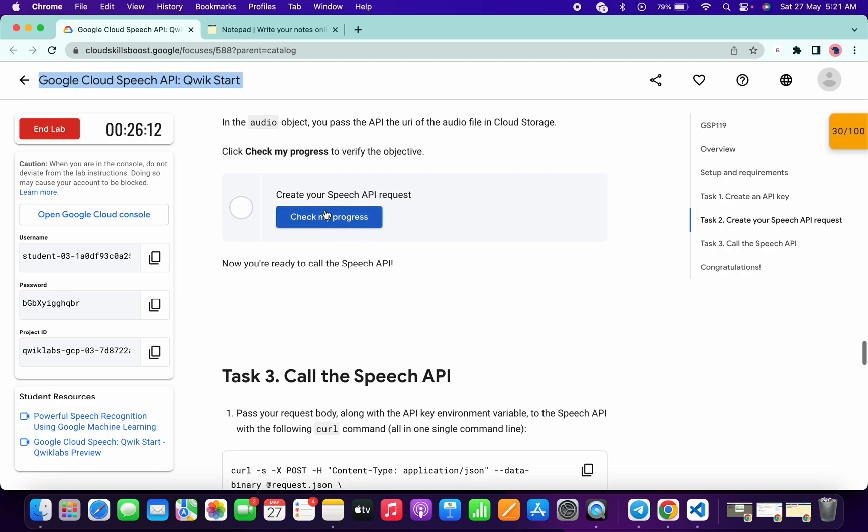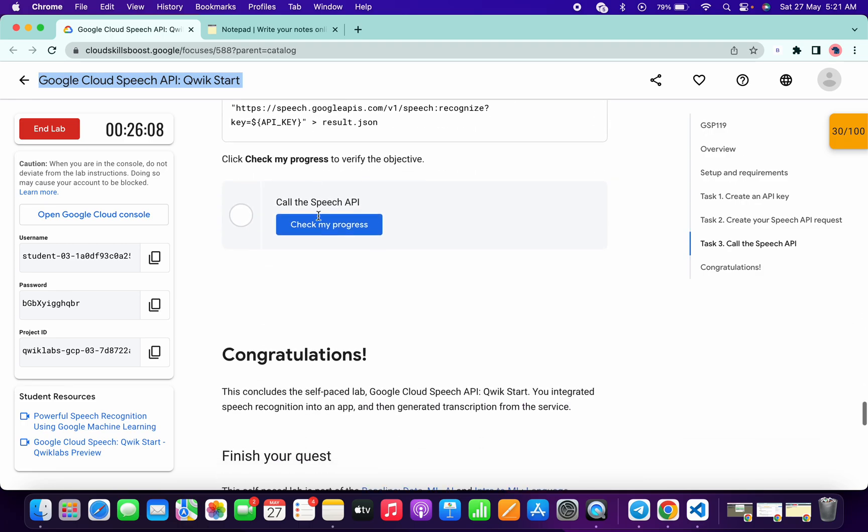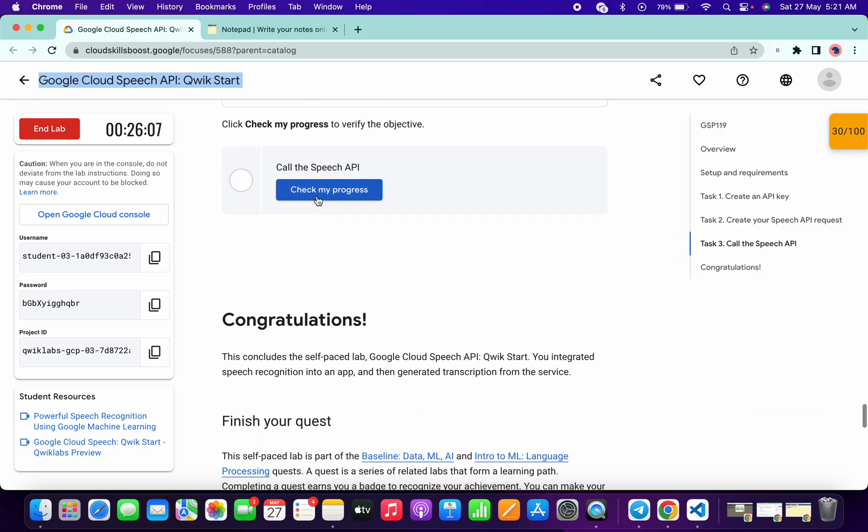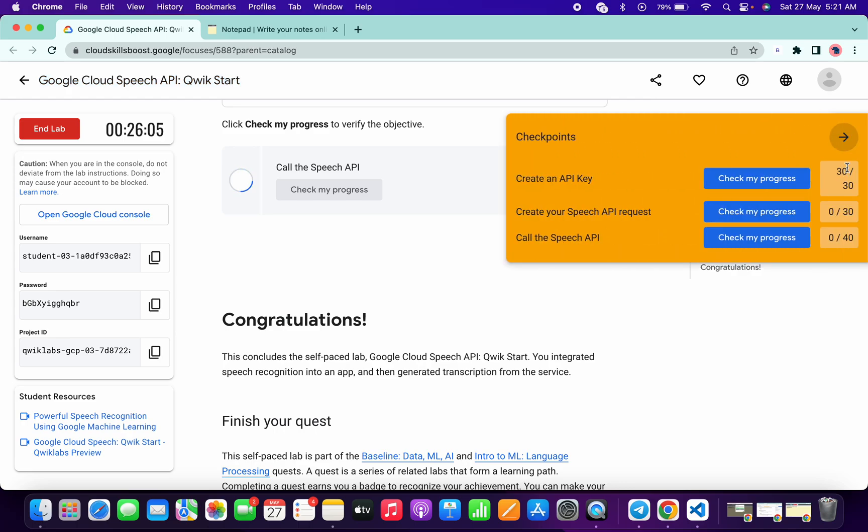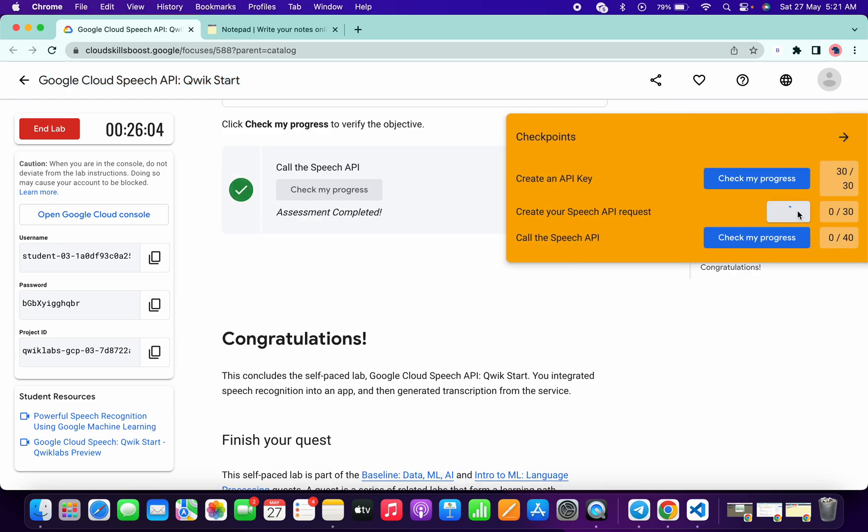Scroll down, come on the task number two, click on this Check My Progress. You will get the score without any issue. And now just simply come on the task number three. You will get a score without any issue.